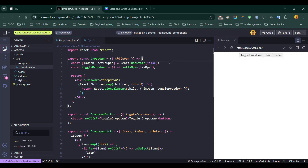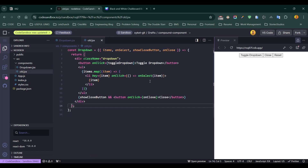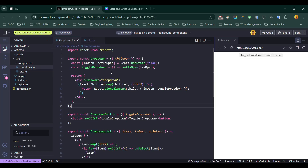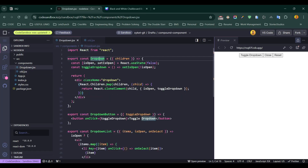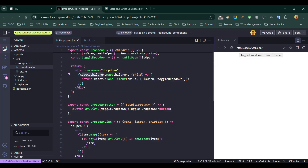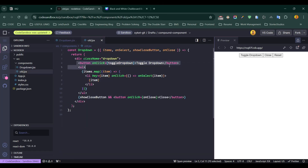In the CodeSandbox we have a dropdown.jsx component, and you can see the refactored version of the dropdown component. Here is our old.jsx — this was our previous component. You can see we have a button, a dropdown list, and a close button, all inside this one component. Now we have refactored this using the compound component design pattern. The dropdown no longer has the button UI, list, and close button built in — it is now receiving children as props. We map each child and simply render them inside the dropdown.